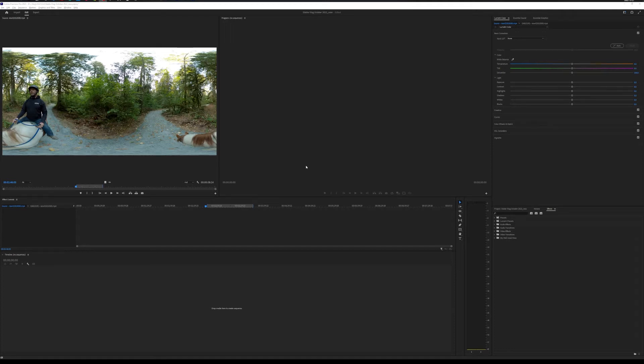Okay, hello everybody. I thought I would do a quick tutorial talking about how to work with 360 footage.